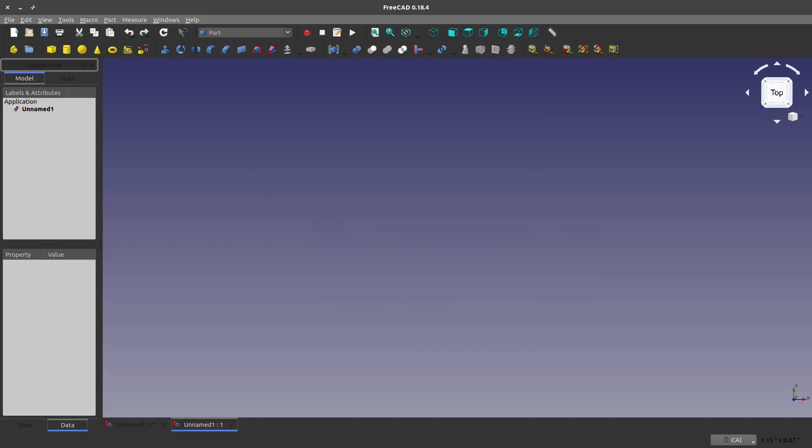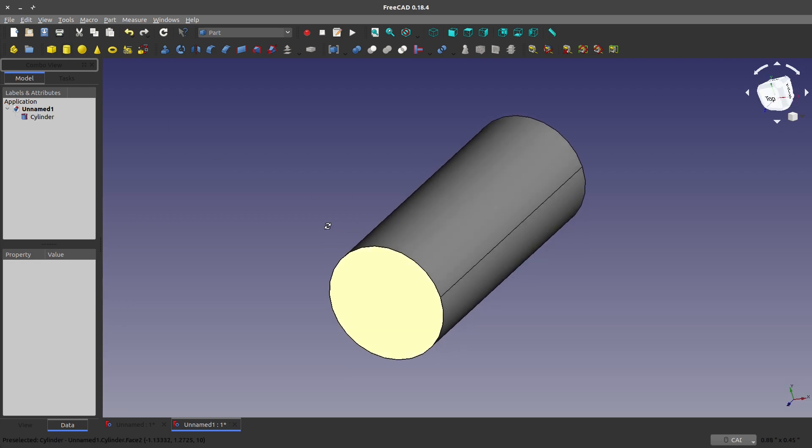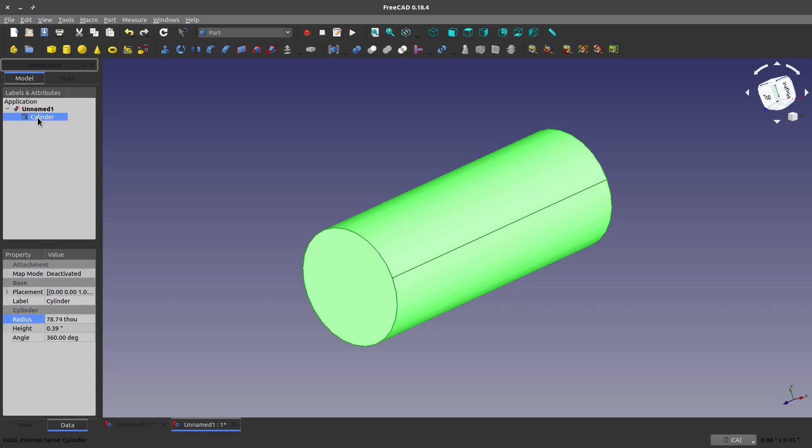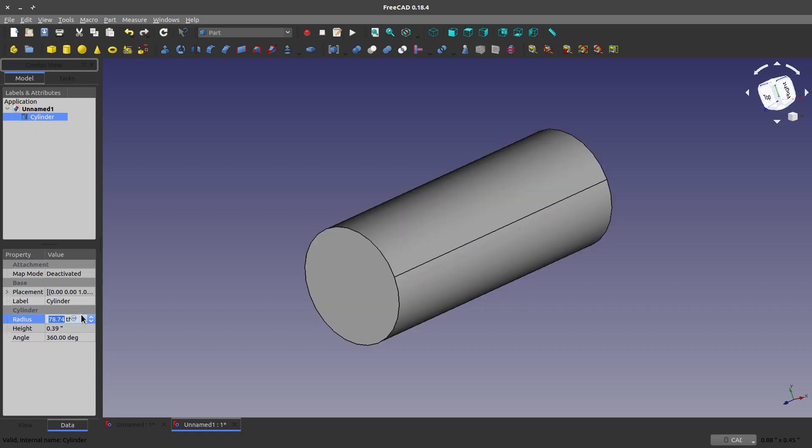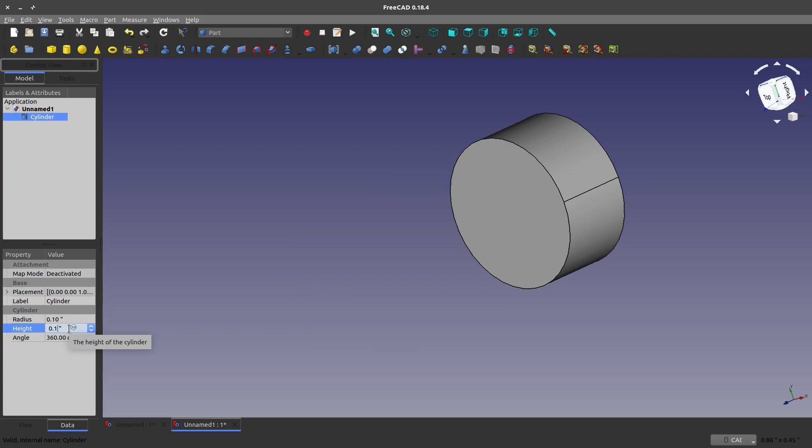The first thing that I'll do is create, and this is from the Part Workbench, which is more original to FreeCAD and utilizes the CSG modeling method a lot more. I can create a cylinder, and I simply just click the cylinder button, and I can edit some of the attributes down here. I'd like to make this actually 0.1 inches radius and a 1 inch height.